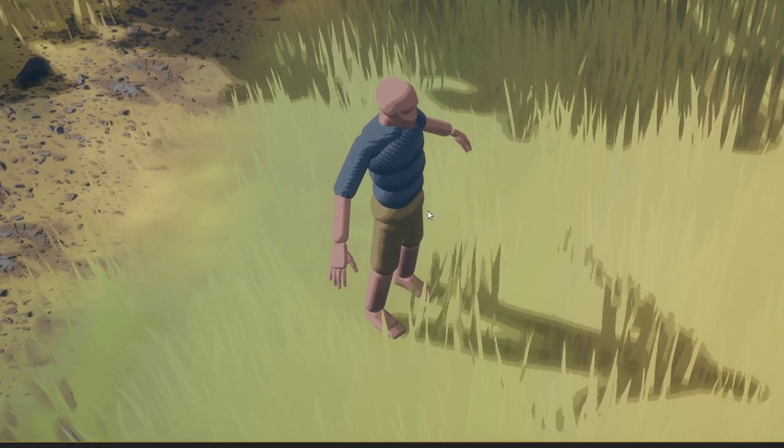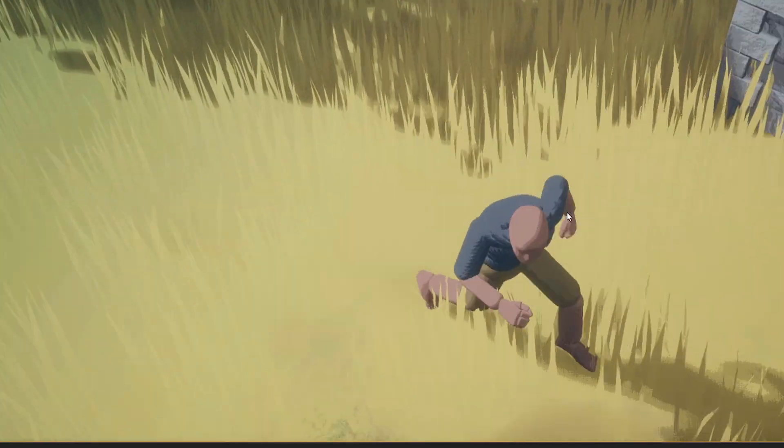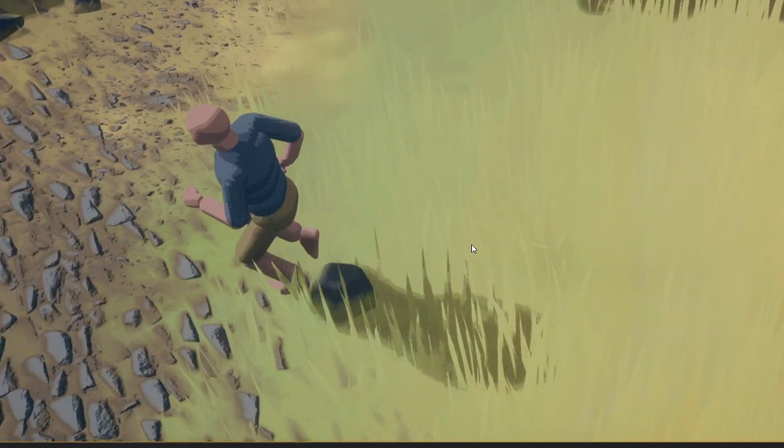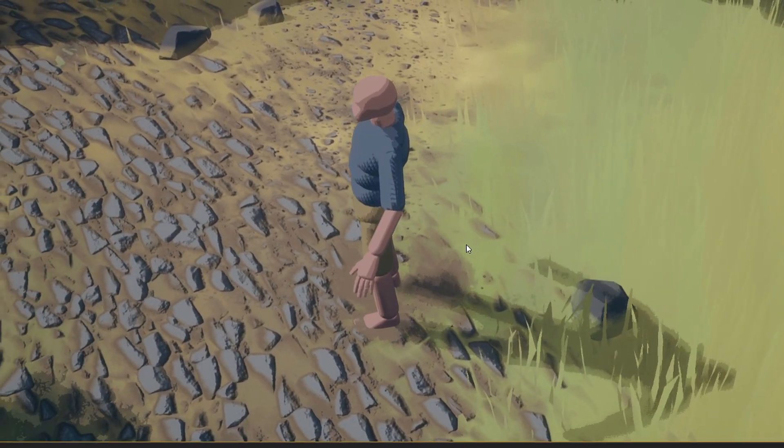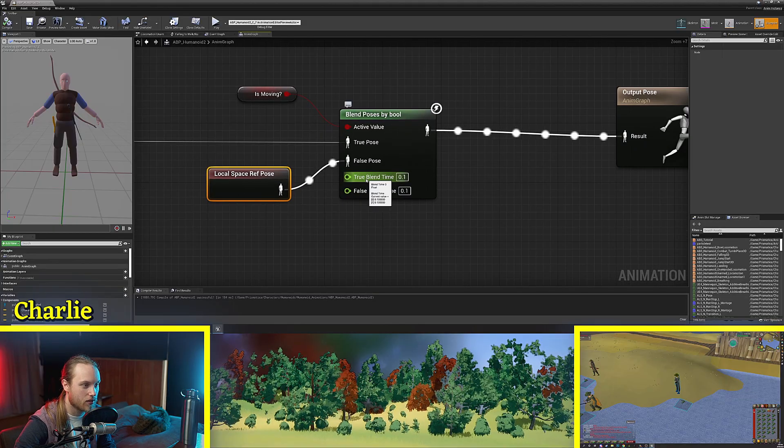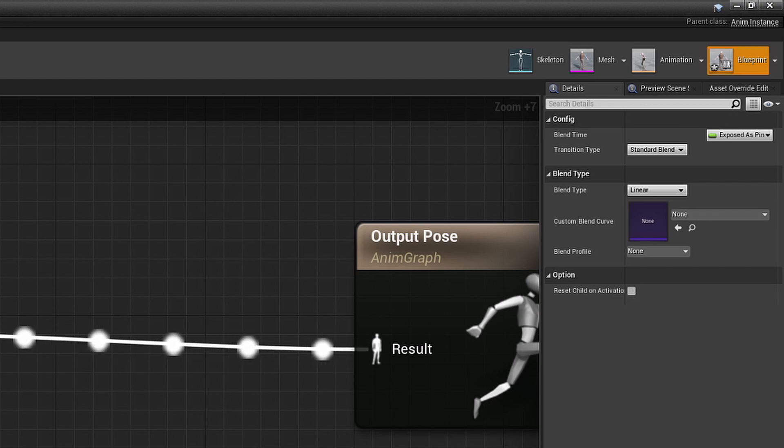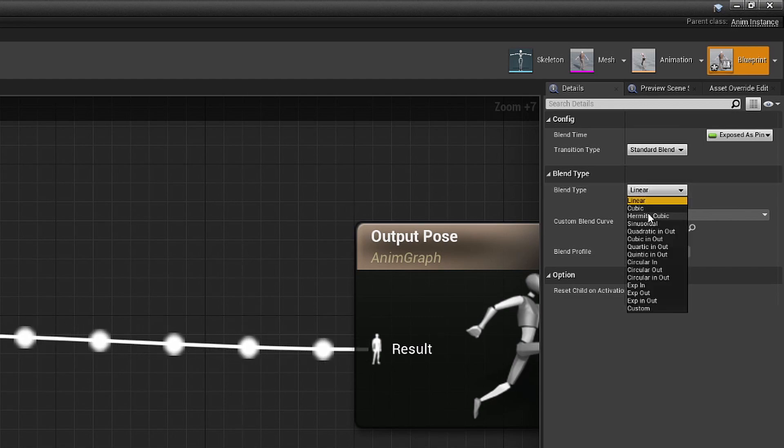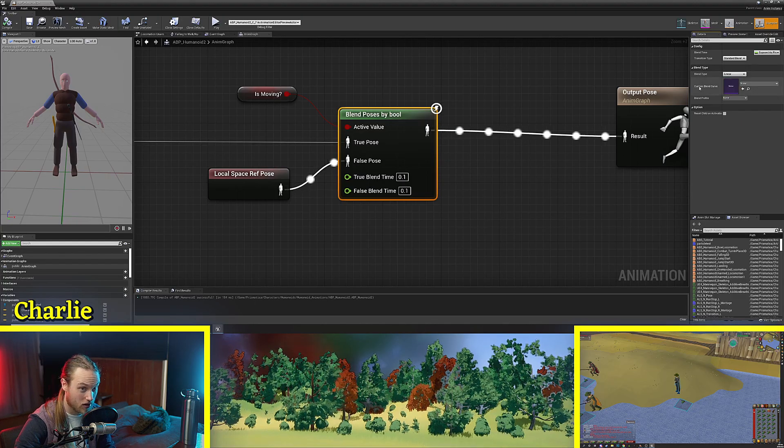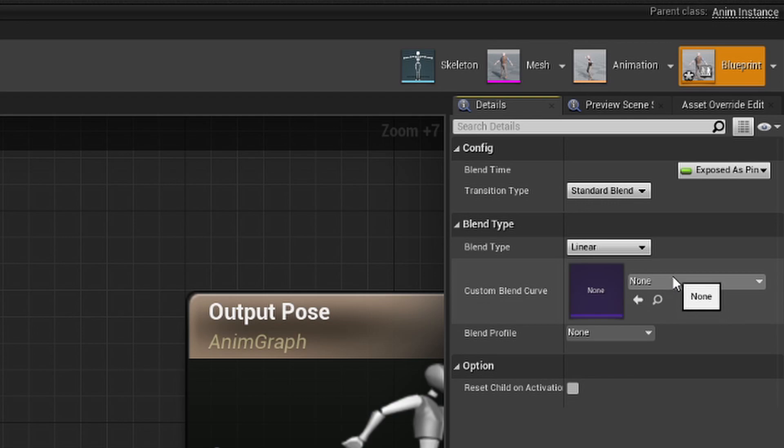Now you can see that blend time looks very janky but if we wanted to change the blending times and also the blend type so up here you can change it from linear to cubic or hermite cubic. We'll keep it linear for now. You can also put in a custom blend curve that will change the alpha over time.